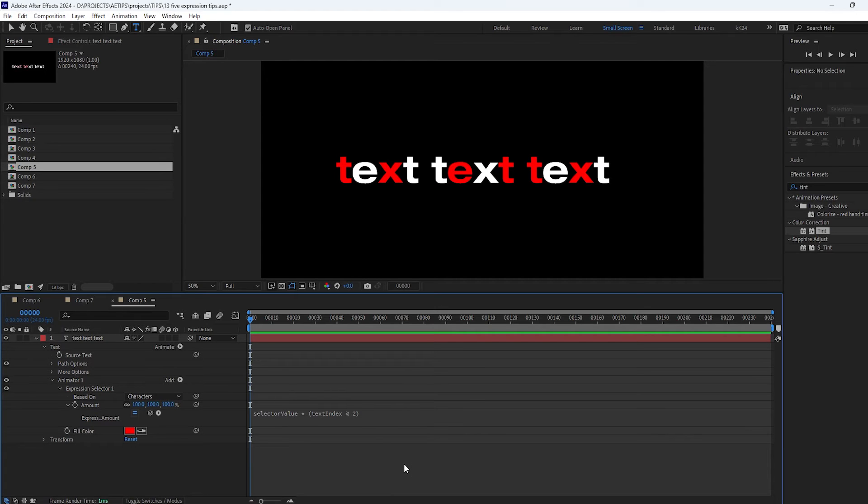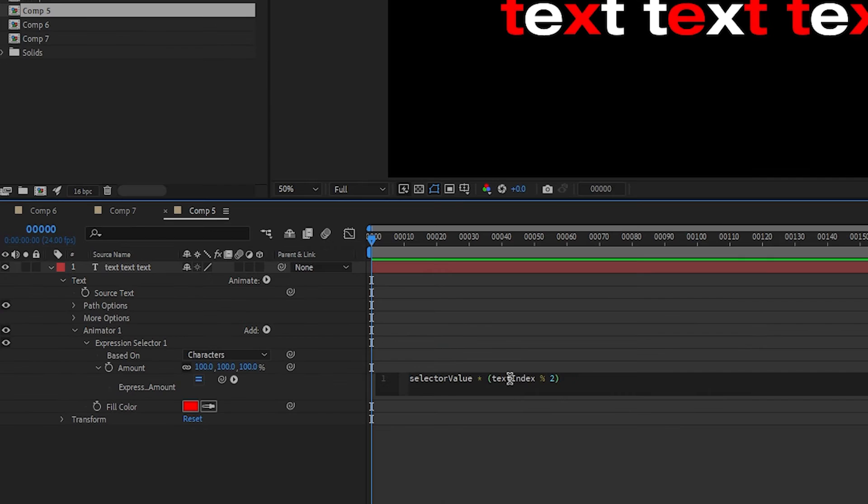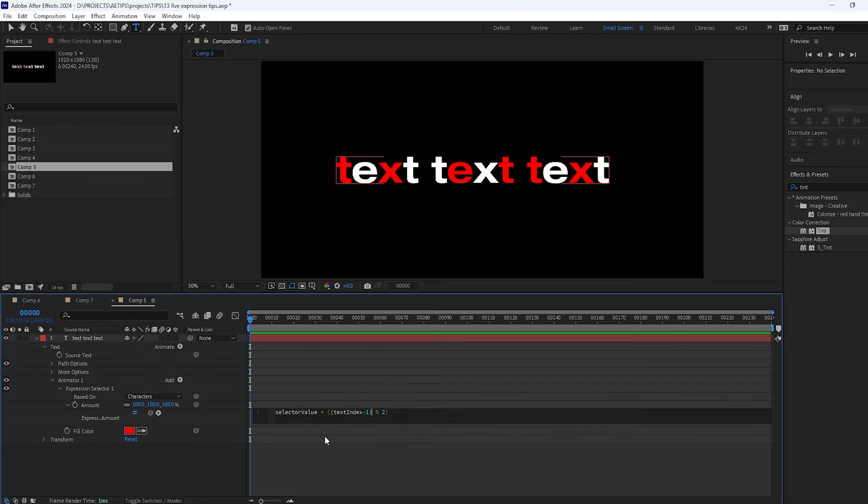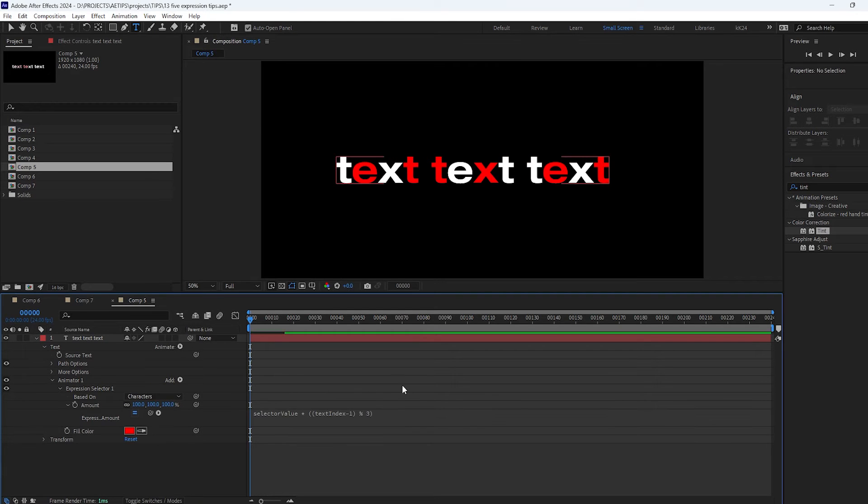If you haven't worked with modulo before I have a whole video about it go check it out. Or if you want to flip the selection you can just minus 1 from the text index or you can do modulo 3 to affect every 2 out of 3 characters.